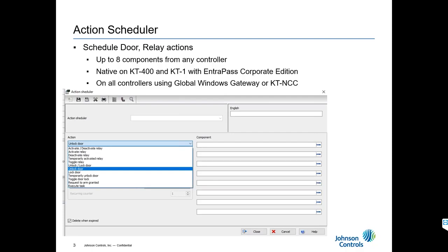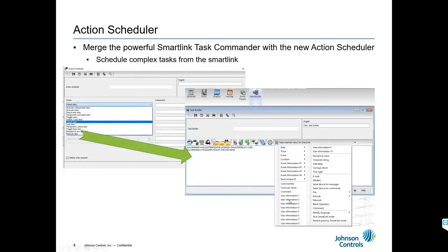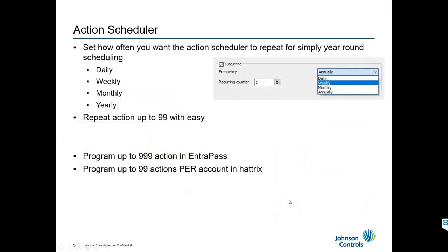If you have KT300s and KT200s, don't worry, we didn't leave you behind. When I said it was available for all our controllers, with the KT1 and KT400 it's all native. With the KT200s and KT300s, it's software driven. The action scheduler is configurable on a recurring basis. We can reprogram these over and over and reuse them multiple times if ever needed.